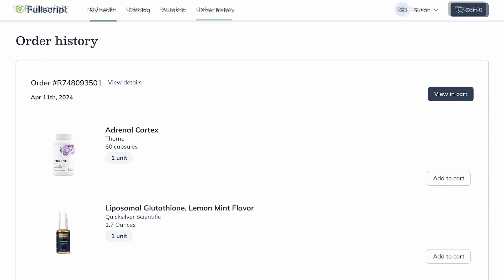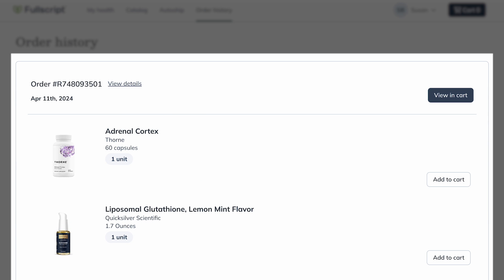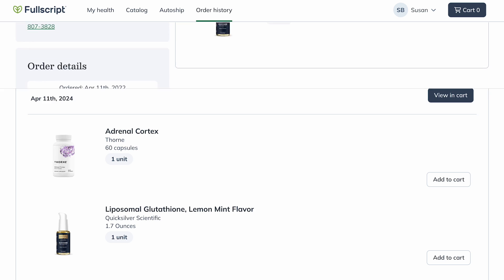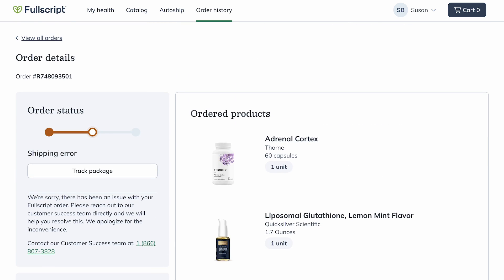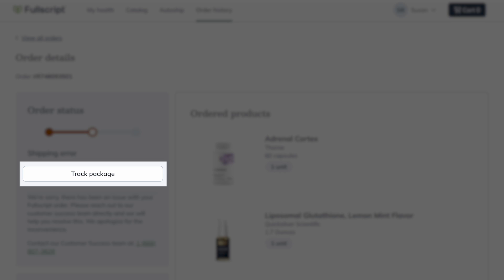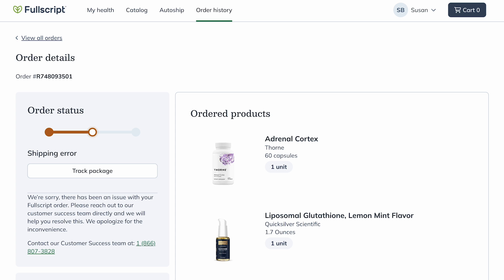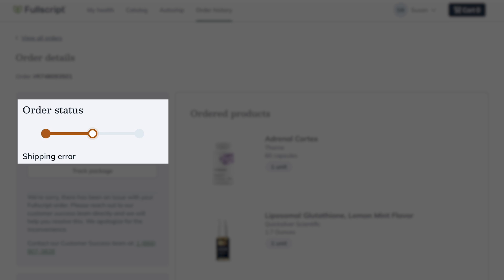To track your shipment, find the order and click View Details. Clicking Track Package will open the shipment's tracking history on the courier's website, allowing you to monitor the package's progress. You can also view the order's status.